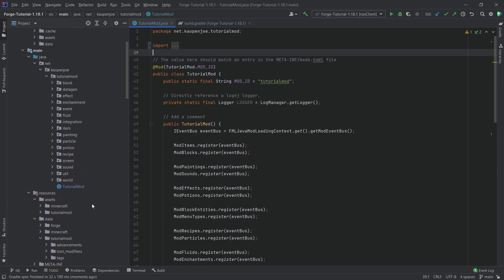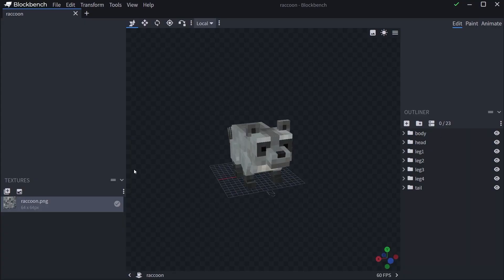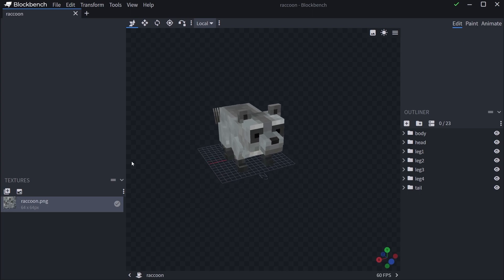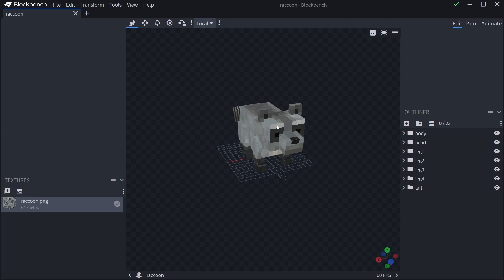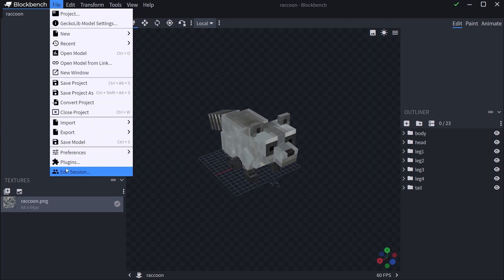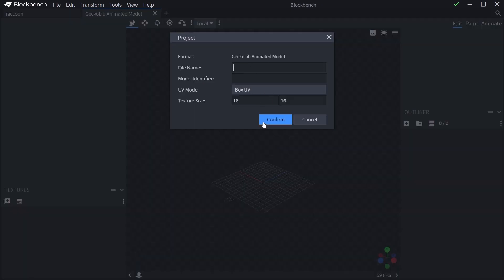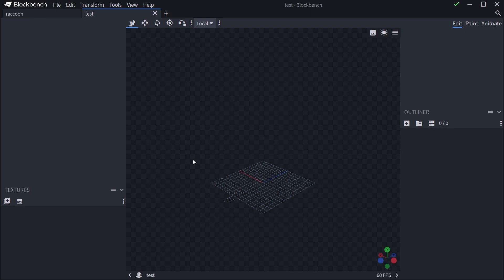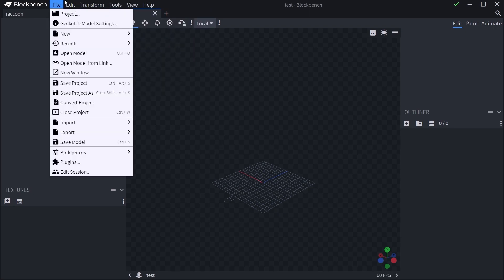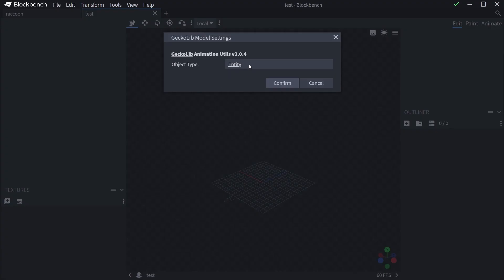Now that GeckoLib is installed, how are we going to add our custom entity? First, we're going to use Blockbench to create our custom entity model. The reason we're using GeckoLib is so we can add amazing animations to it. In Blockbench, under File > Plugins, you can find the GeckoLib Animation Utils plugin — go to Available, search for it, install it, and then you can create new GeckoLib animated models.